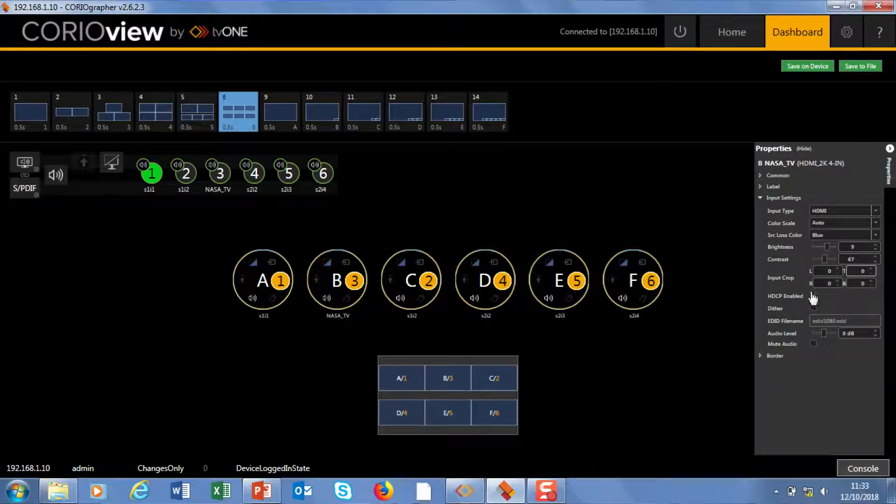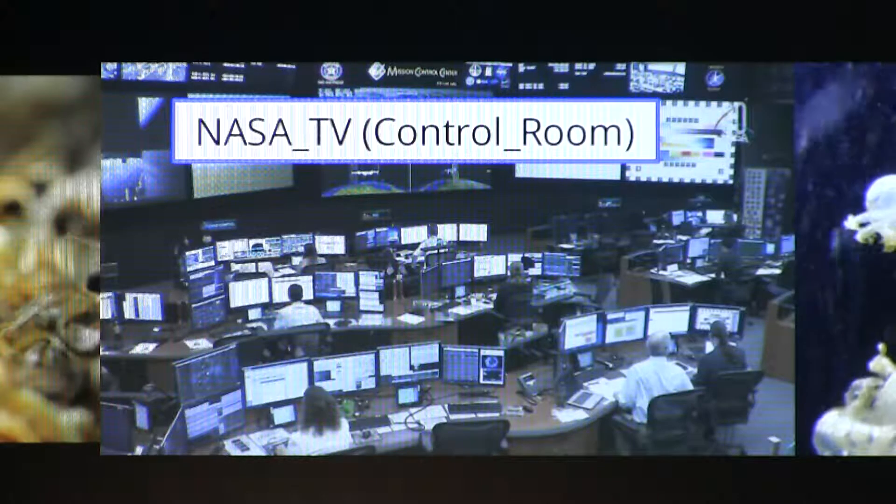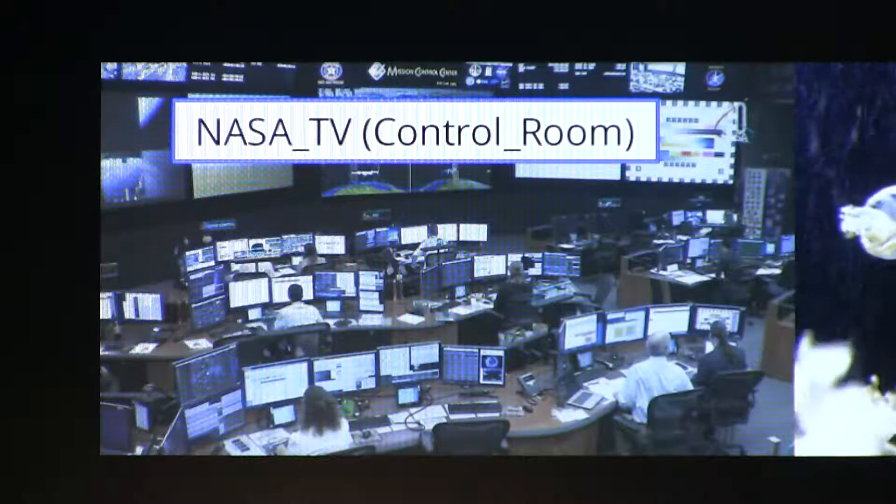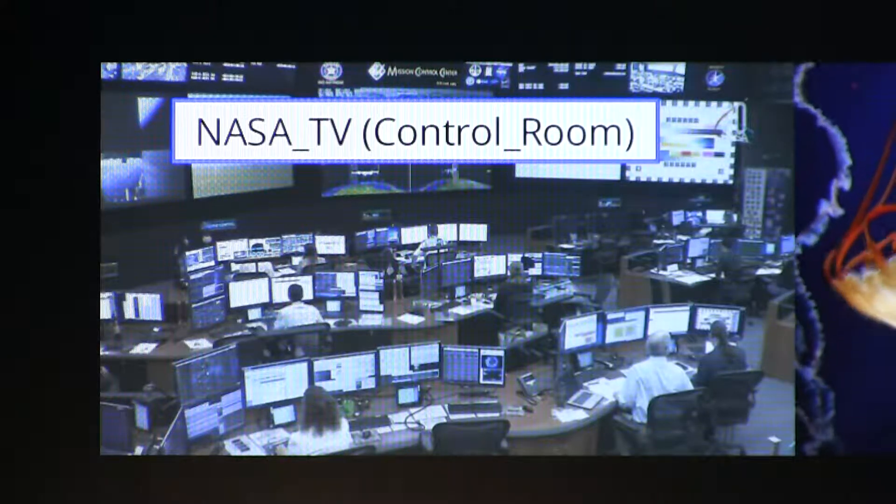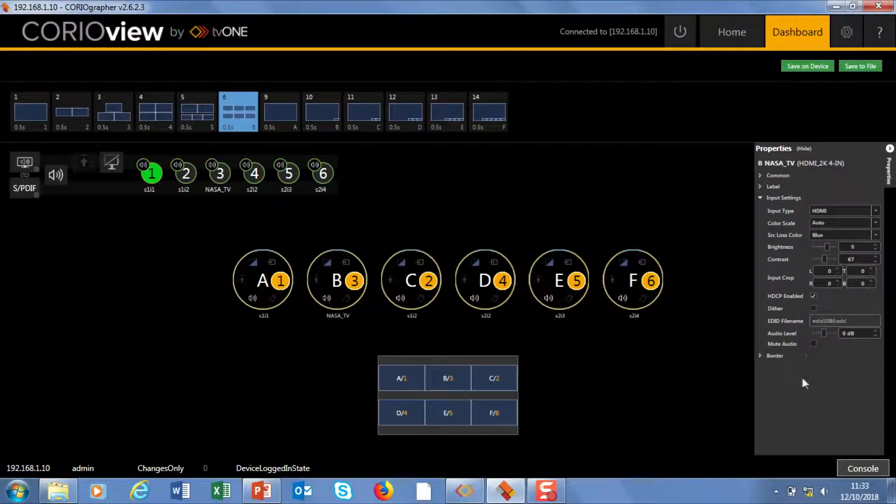HDCP on and off. Dither. I'll switch this on and off. But you won't see a great deal of difference on this feed. It's designed when you get a feed that's got bad banding on it. It just smooths out the edges.